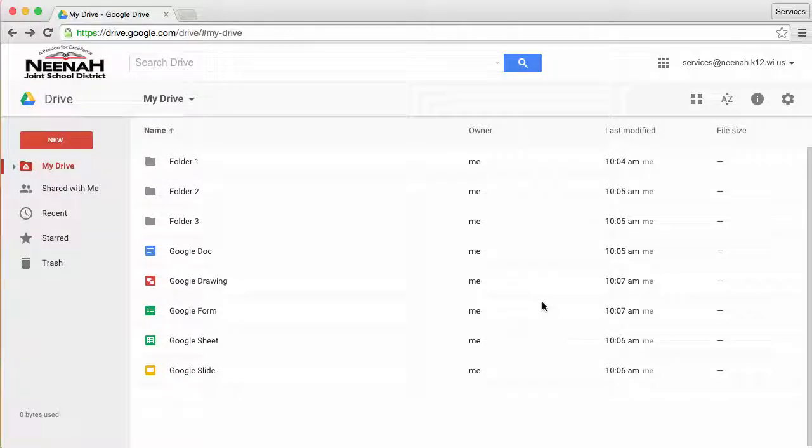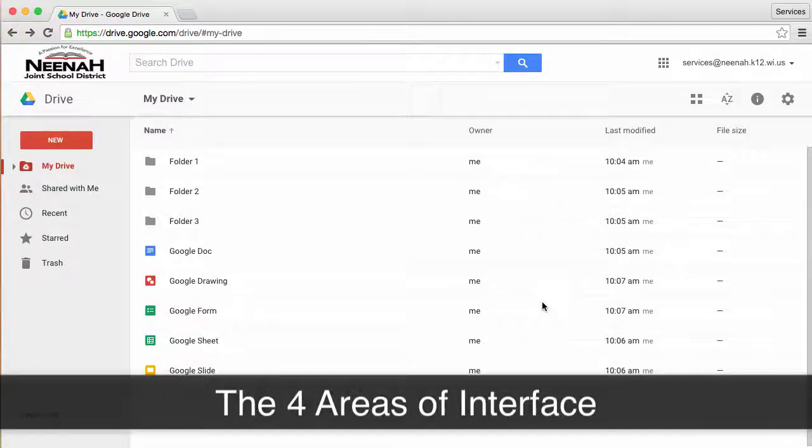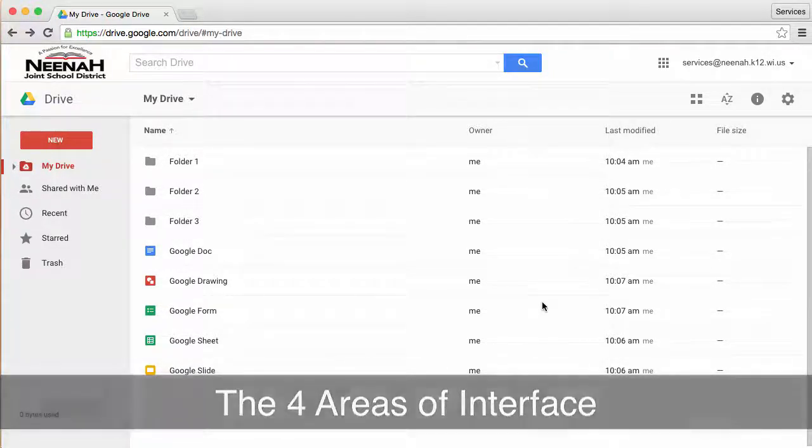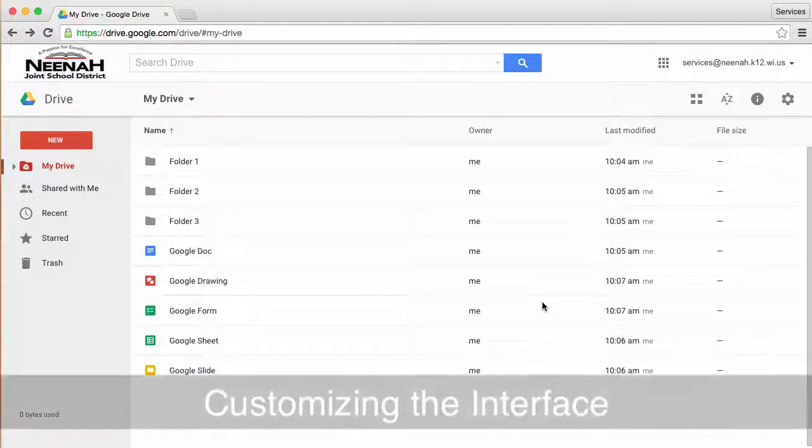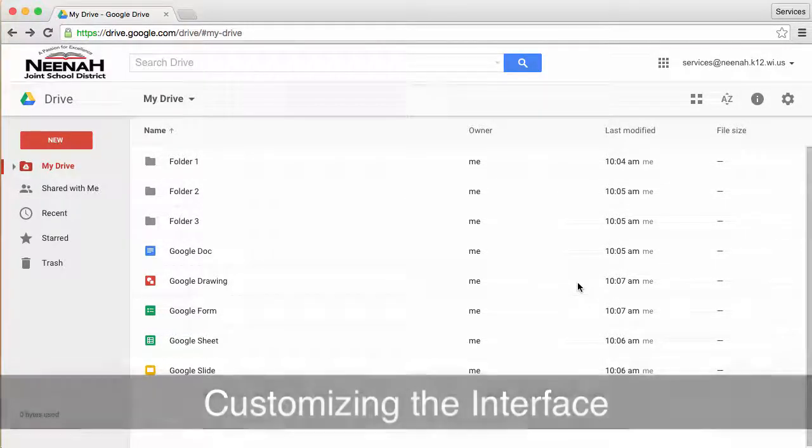In this video, we're going to discuss two different topics. The first one is the areas of interface when using Google Drive on the web, and the second is your ability to customize the way your Google Drive looks.